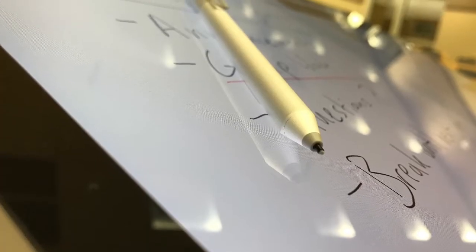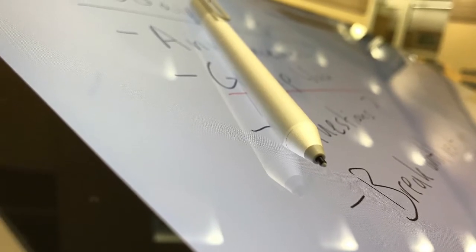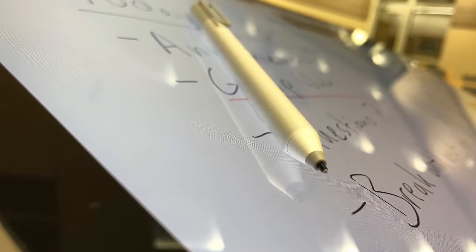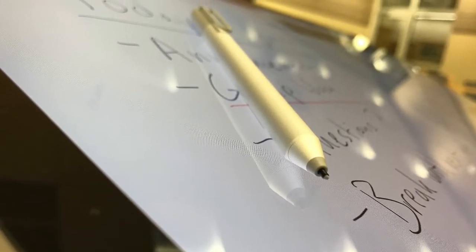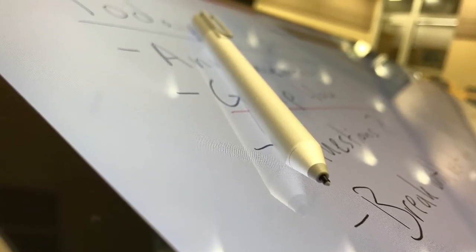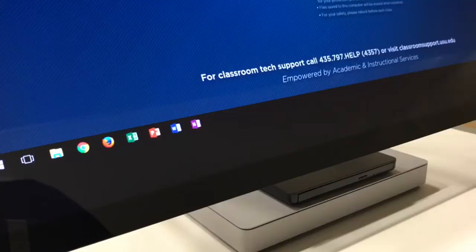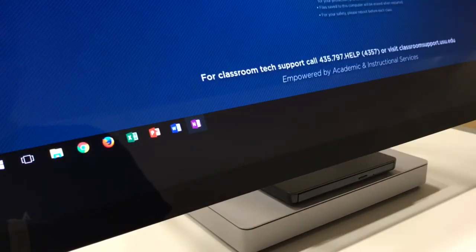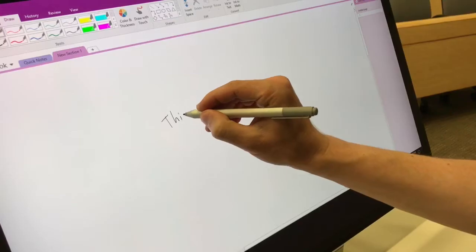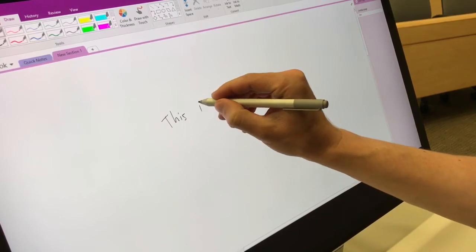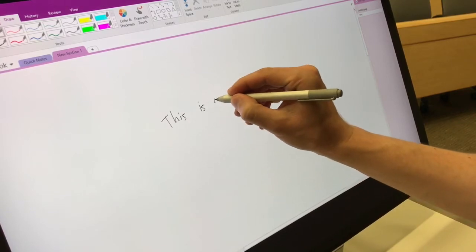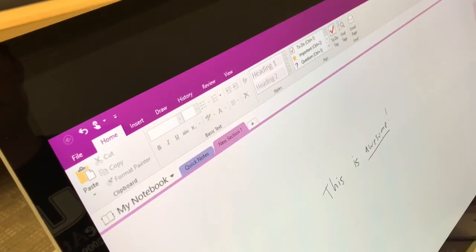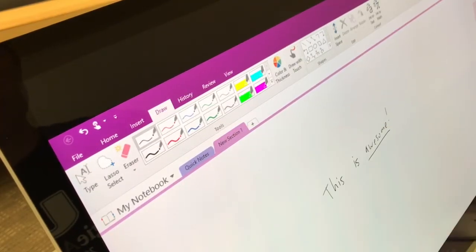The Surface Pen can be used to annotate in several applications including Microsoft OneNote, PowerPoint, and Word. To annotate in OneNote, simply open OneNote and start annotating with the pen. Pen colors and options can be found under the Draw tab.